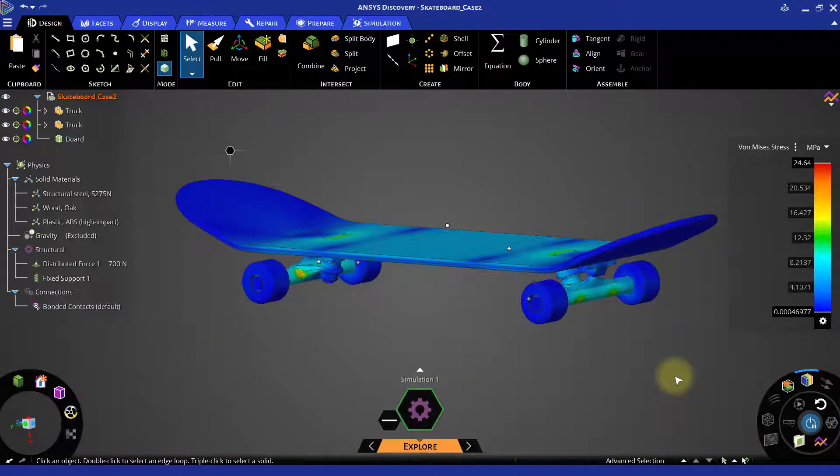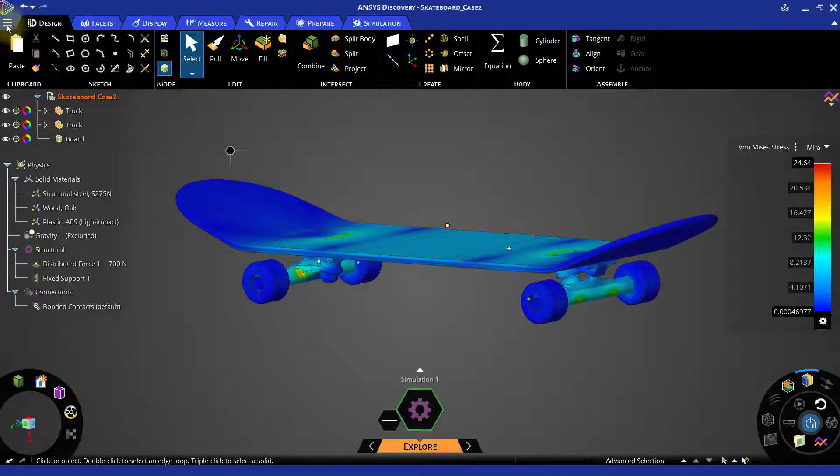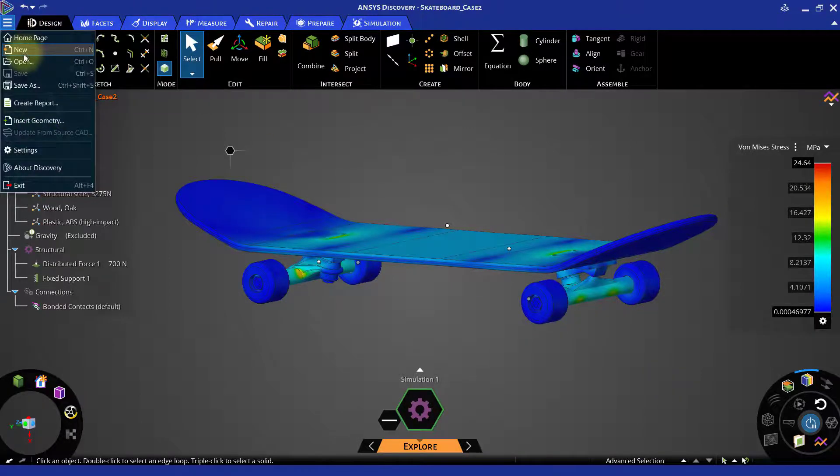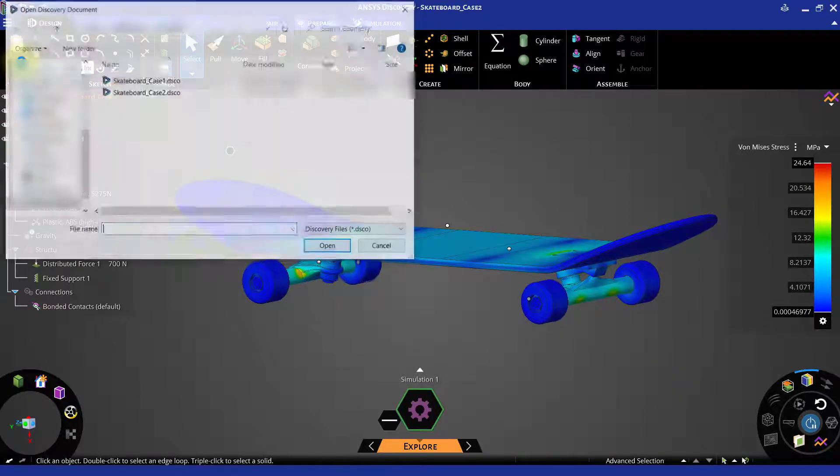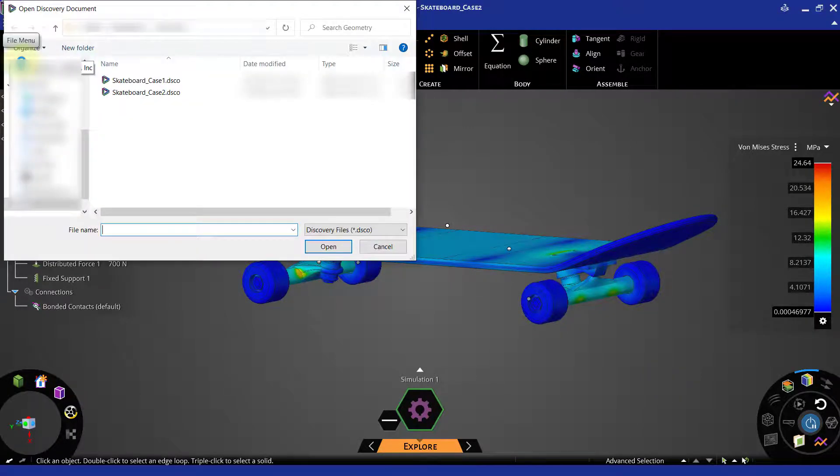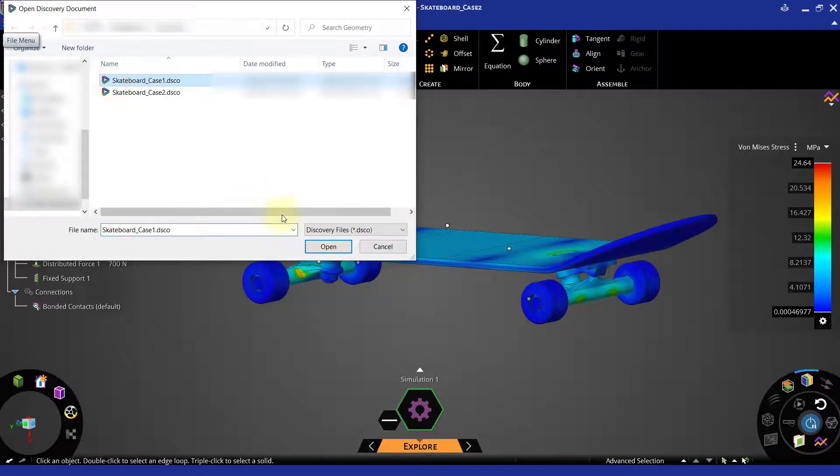For analyzing the case 1 in Refine Mode, let us first open the previously saved Skateboard case 1 file.